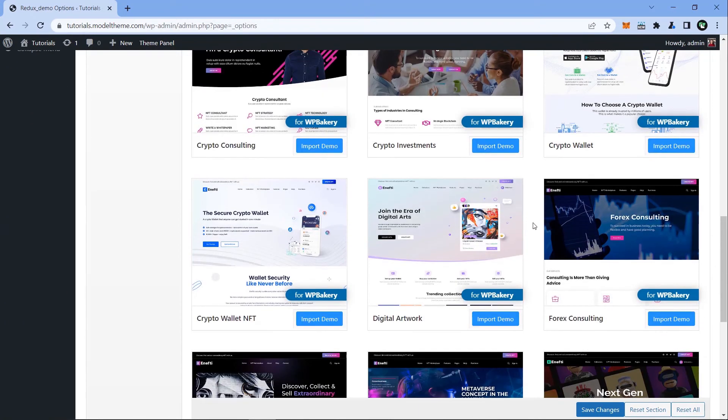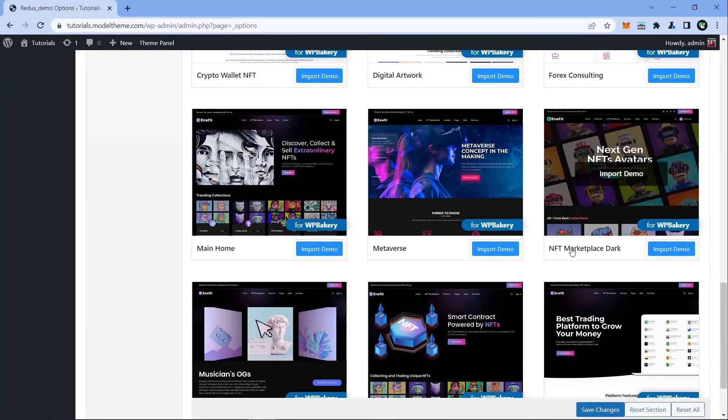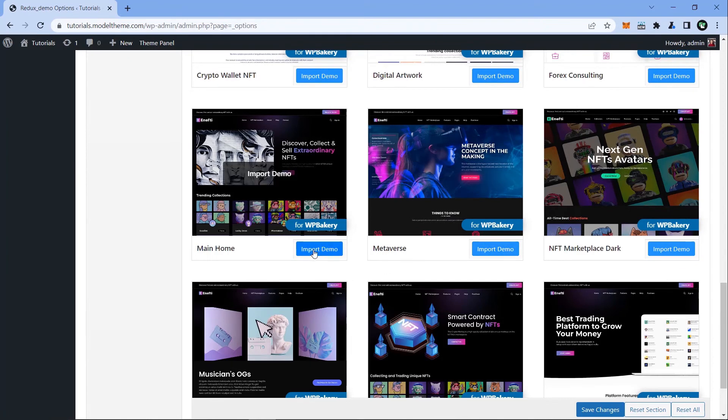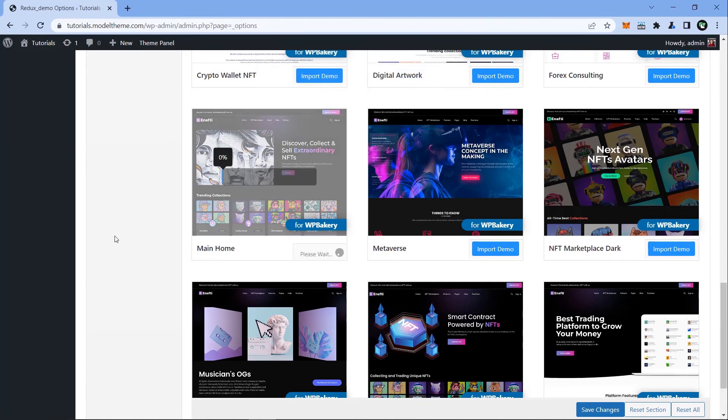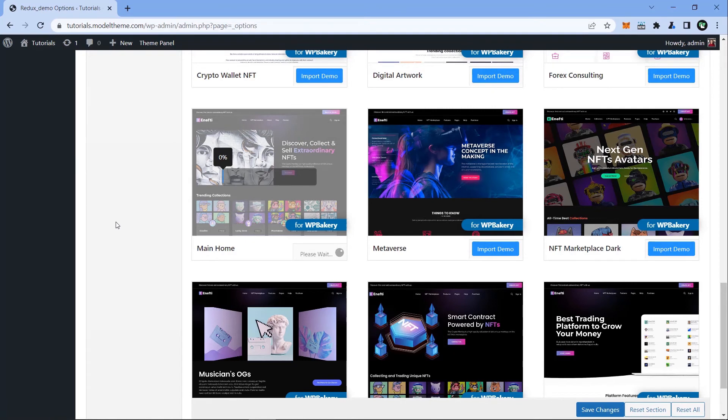I'm going to import the main demo, which is using WordPress Bakery. Click on the Import Demo button, then click OK. The demo import can take anywhere between 2 to 10 minutes, depending on the size and your host bandwidth allocation.